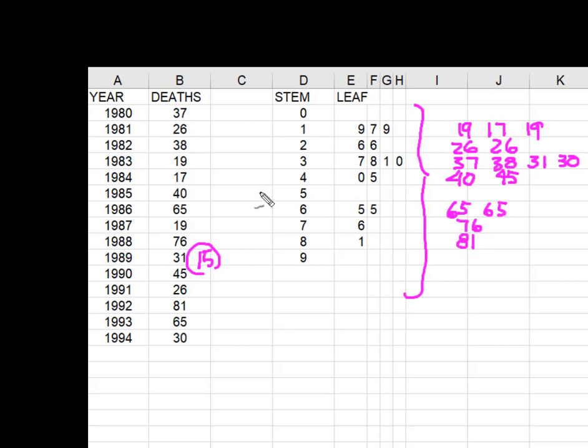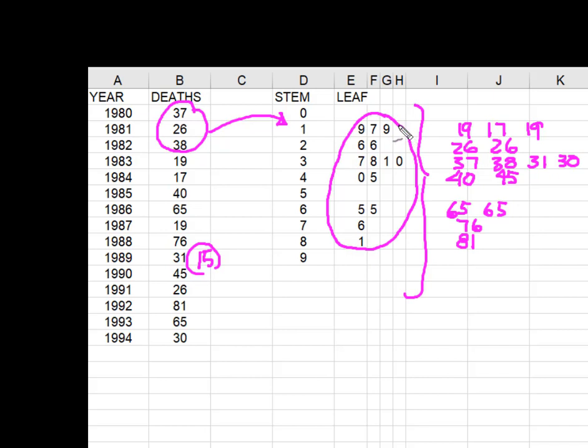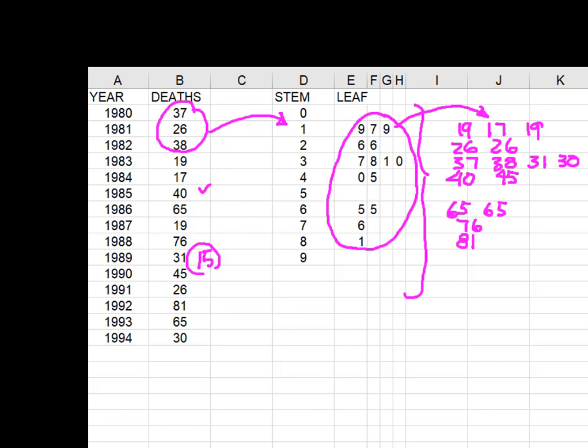So we take our data and we break it apart into stem and leaves, making sure that every observation becomes a leaf. And then if we wanted to, we can come back and we can reconstruct our data set by putting a leaf plus a stem gives us a data point. I hope this helped.